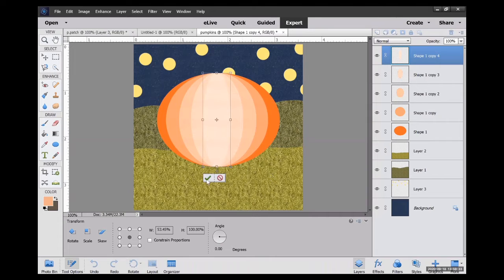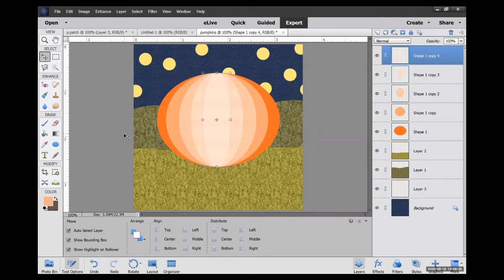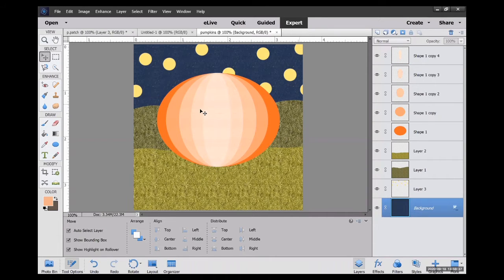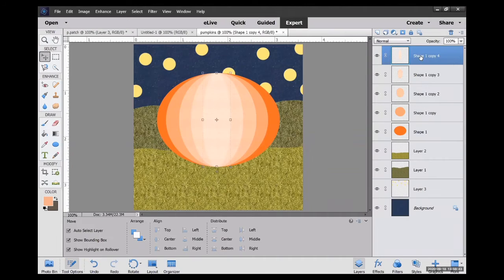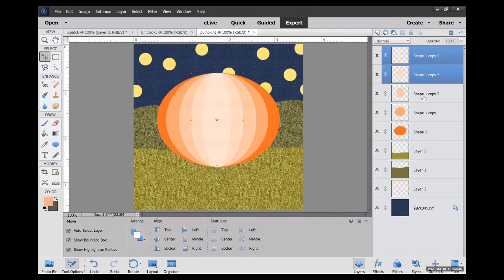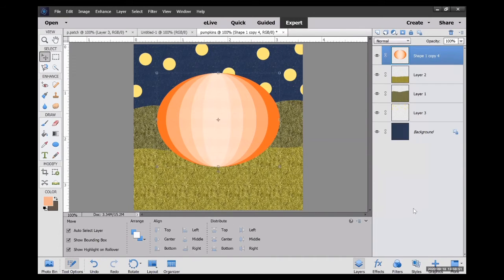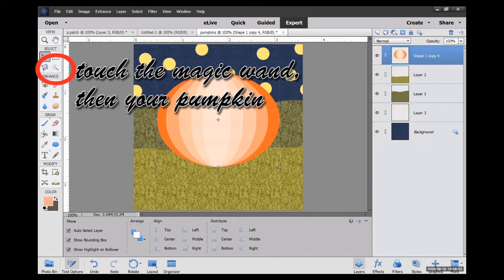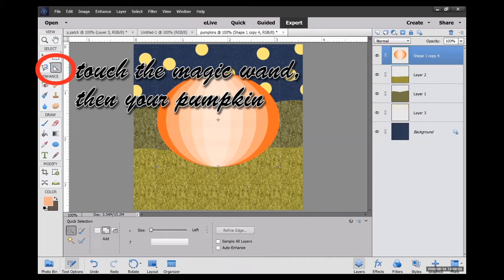So all of these layers that make up my pumpkin, I'm going to press the shift key and tap all of those. I'm going to merge them. So now it's just one pumpkin to deal with.